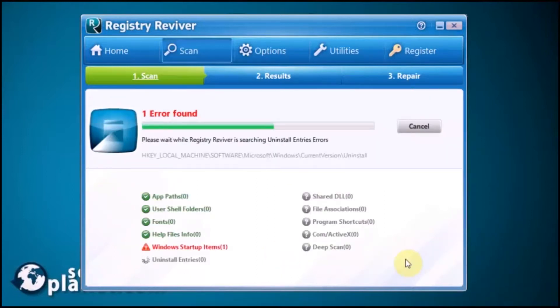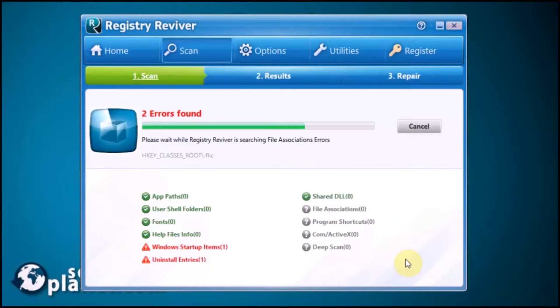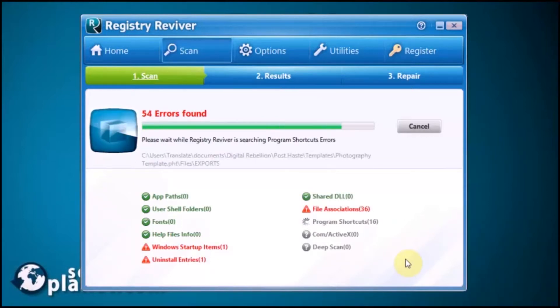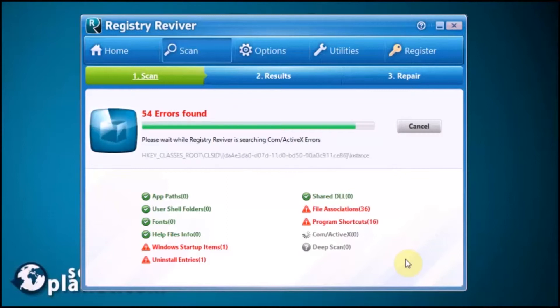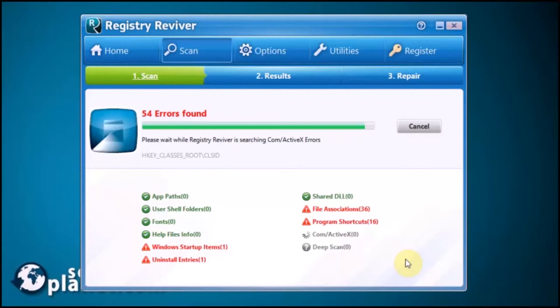Notice it's finding some problems denoted by the red triangles. While it finishes its scan, I want to tell you that installing Registry Reviver is easy. You simply need to download the virus-free exe file from softplanet.com and run it. The wizard will assist you through the other steps.